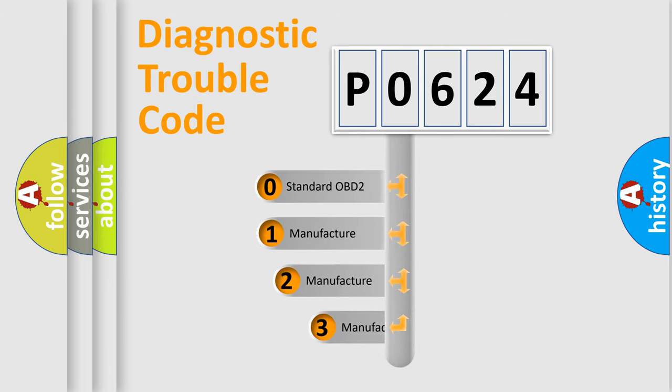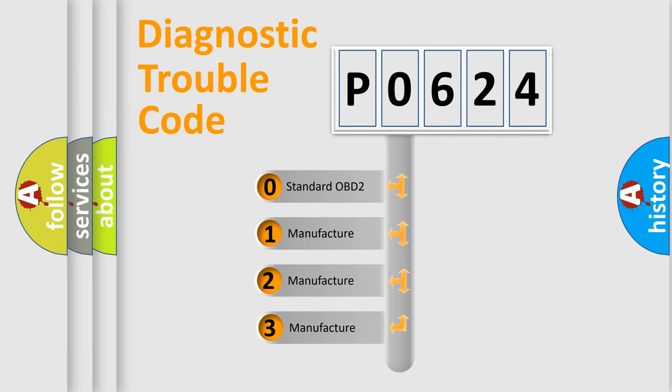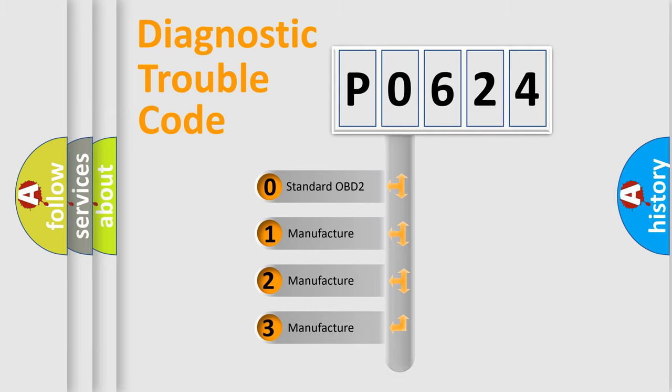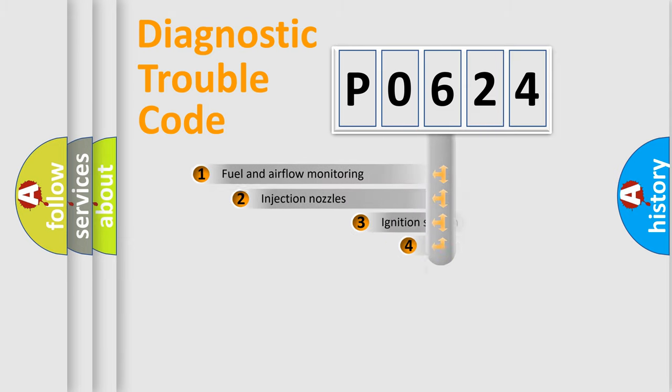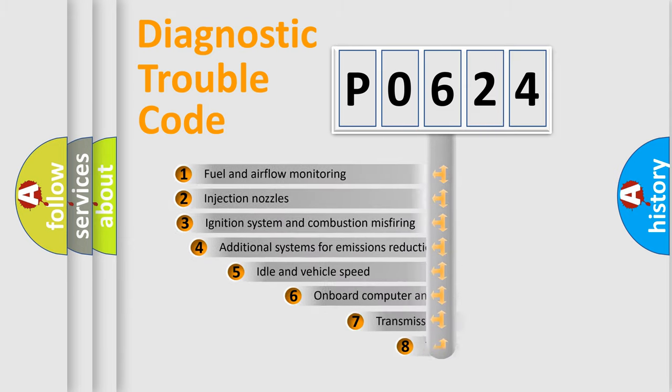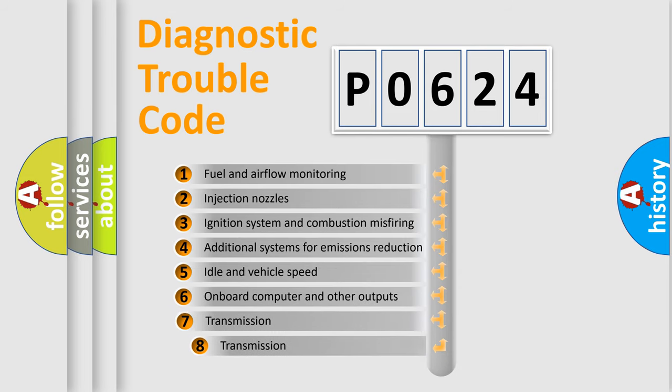If the second character is expressed as zero, it is a standardized error. In the case of numbers 1, 2, or 3, it is a manufacturer-specific error. The third character specifies a subset of errors.